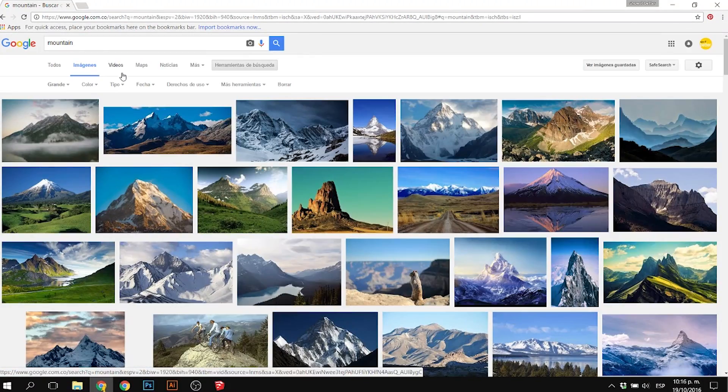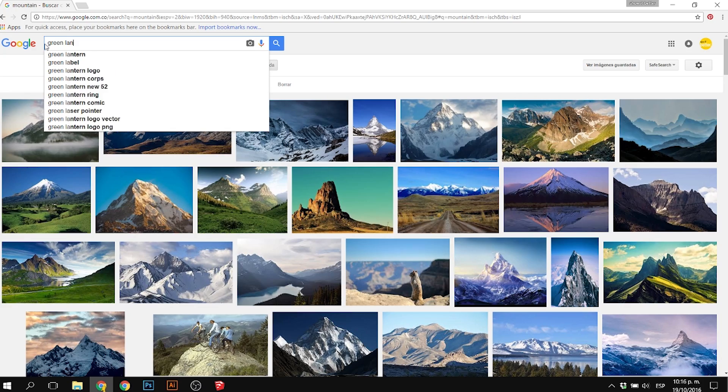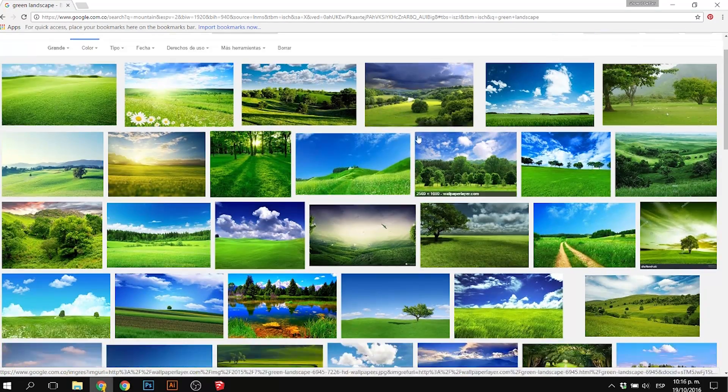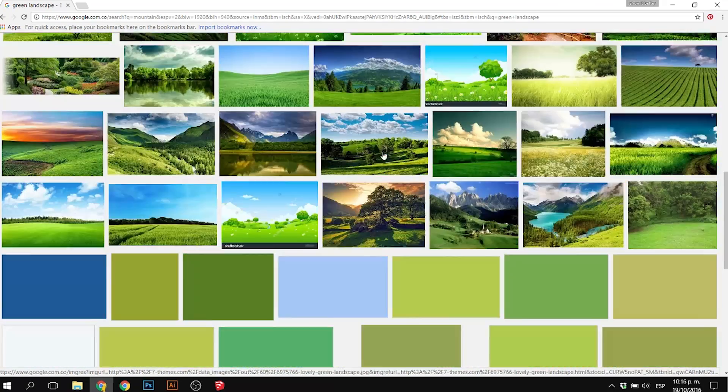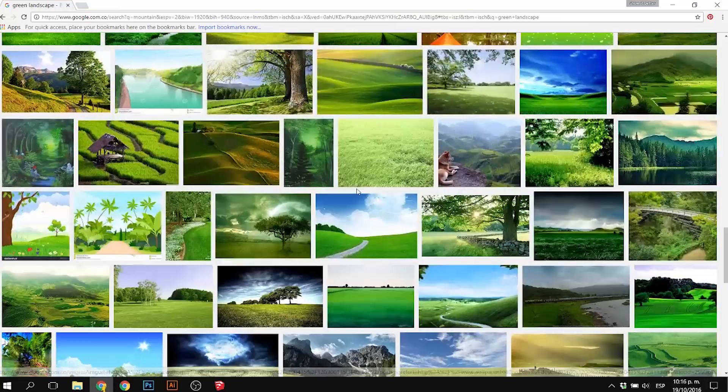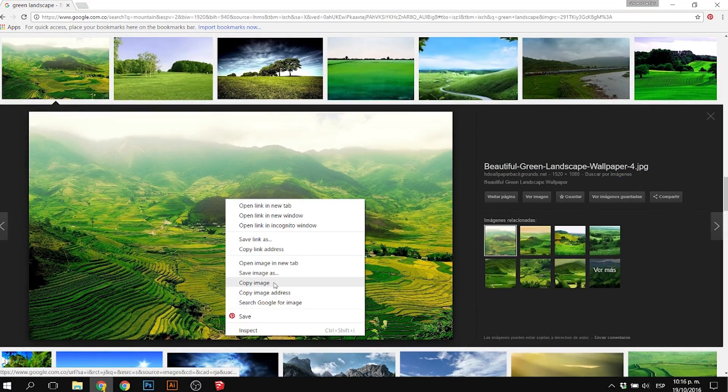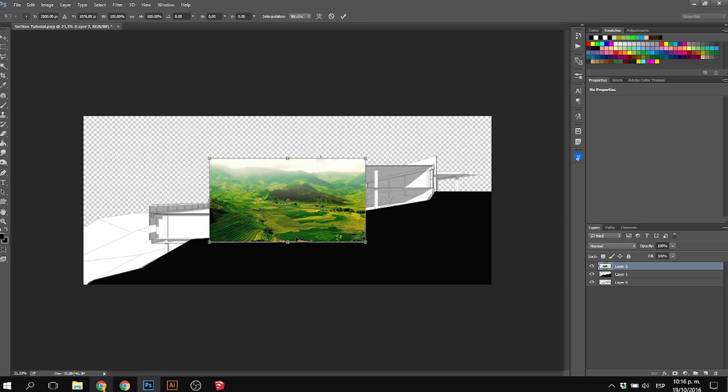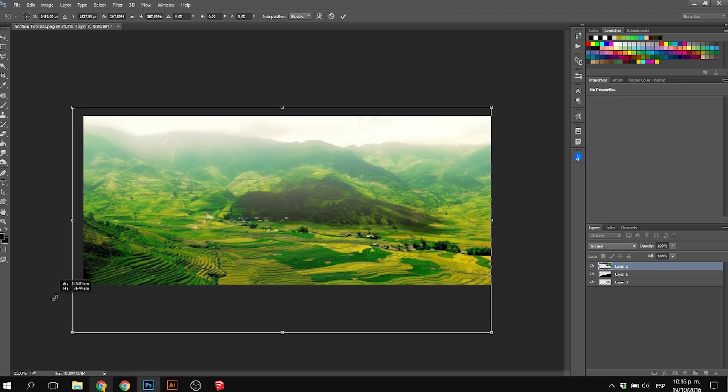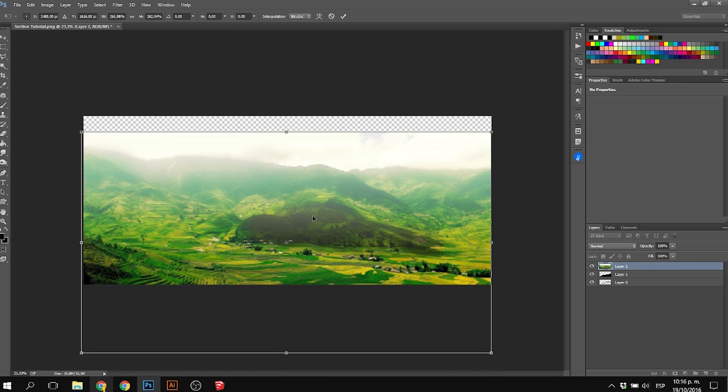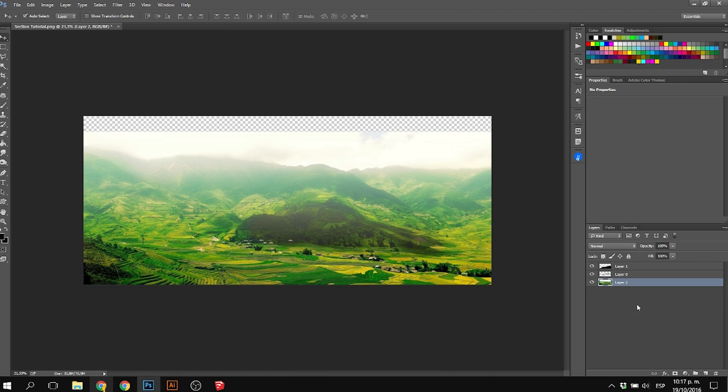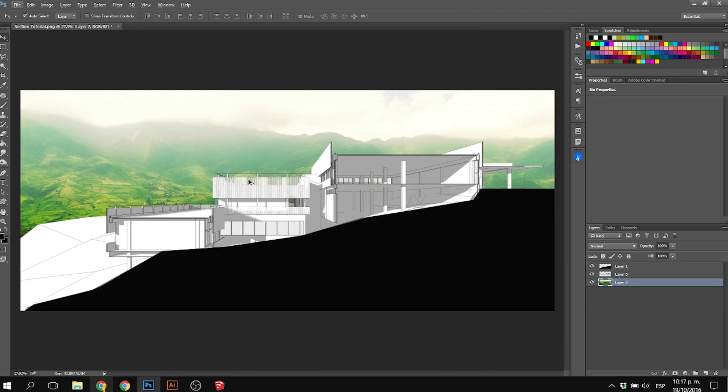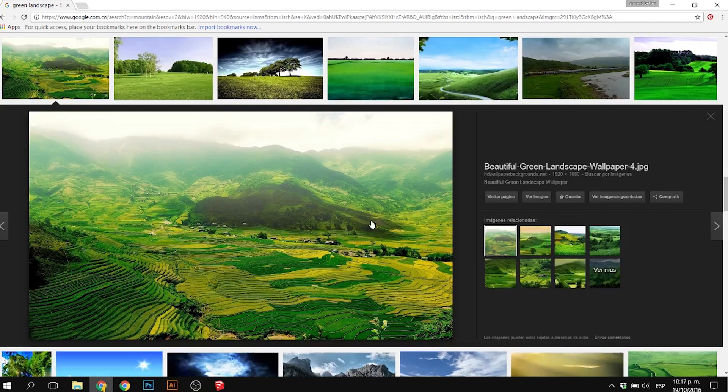Then I started looking for a background texture. I wanted some kind of mountains, so I looked for a Google image with mountain greenery. I copied the image, pasted it, and left it in the back layer so you could see it in the background.